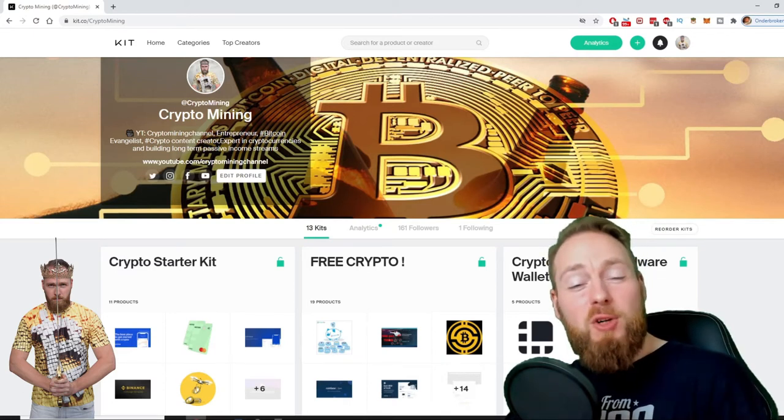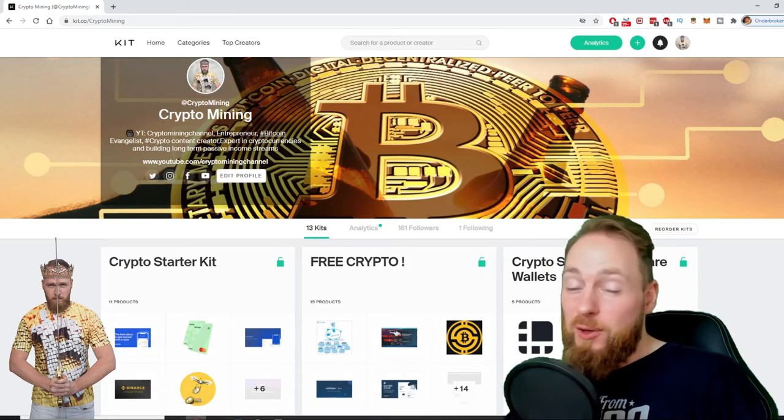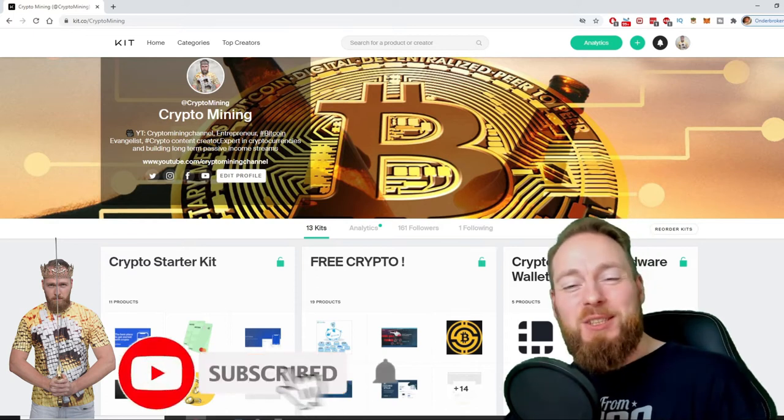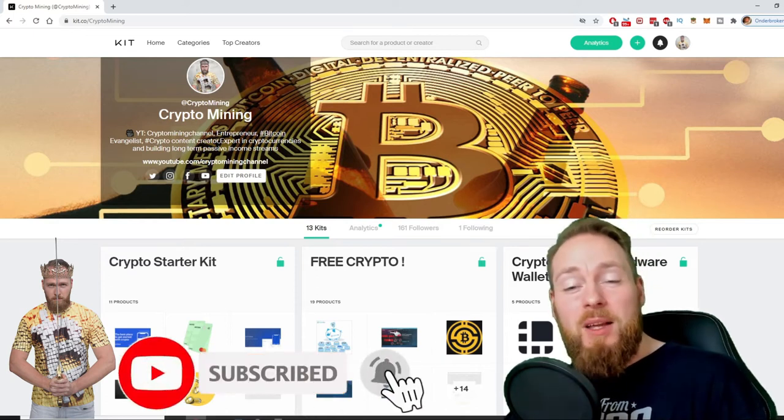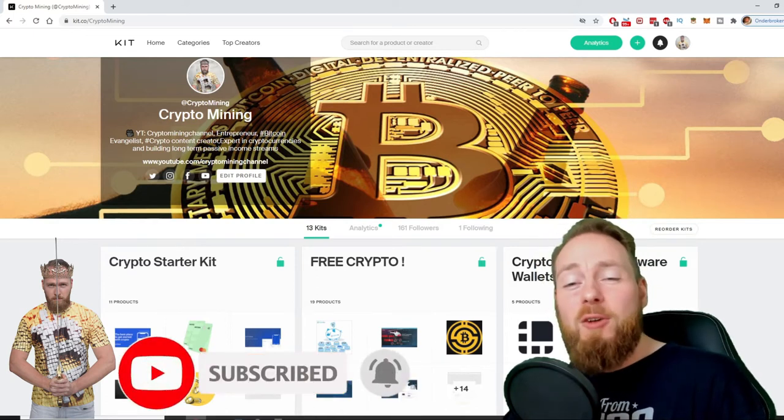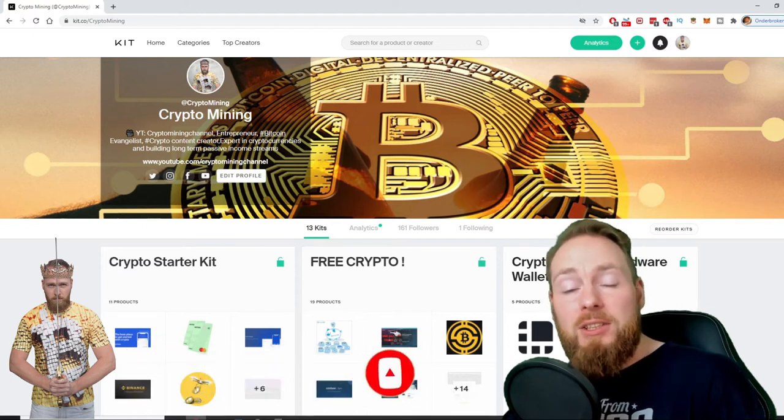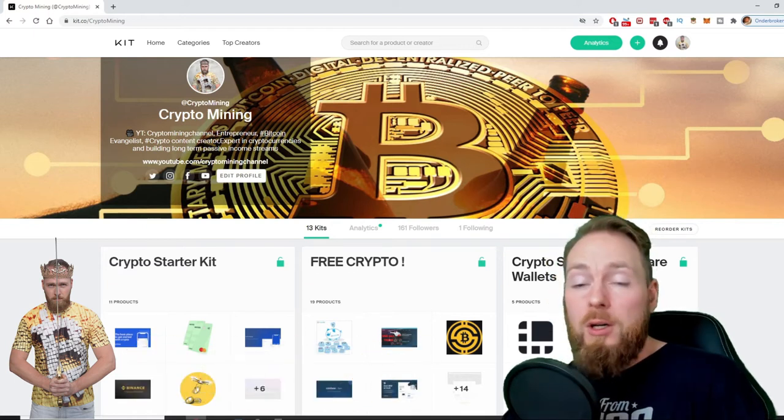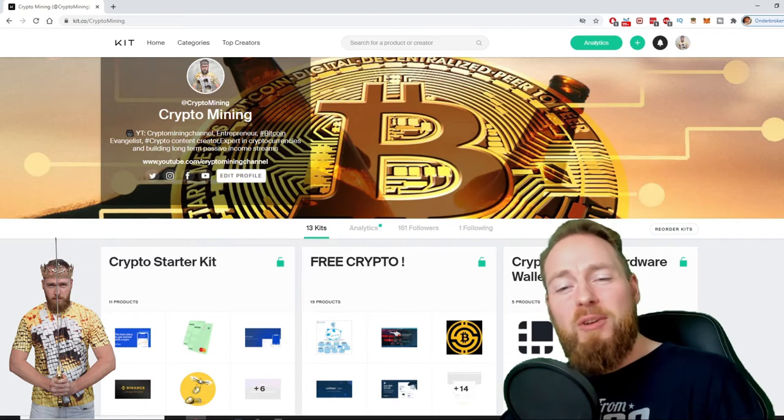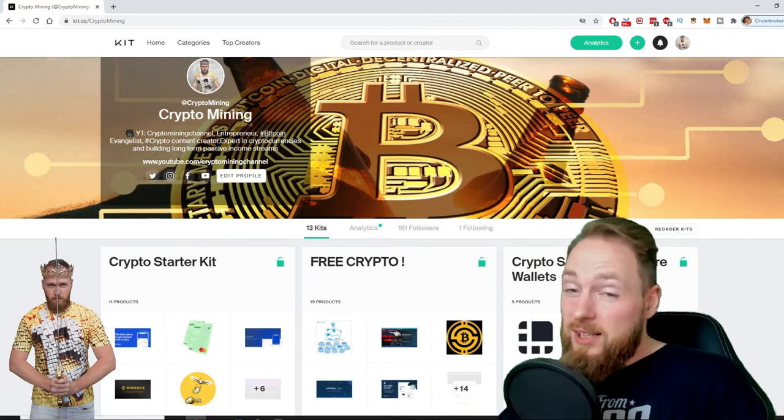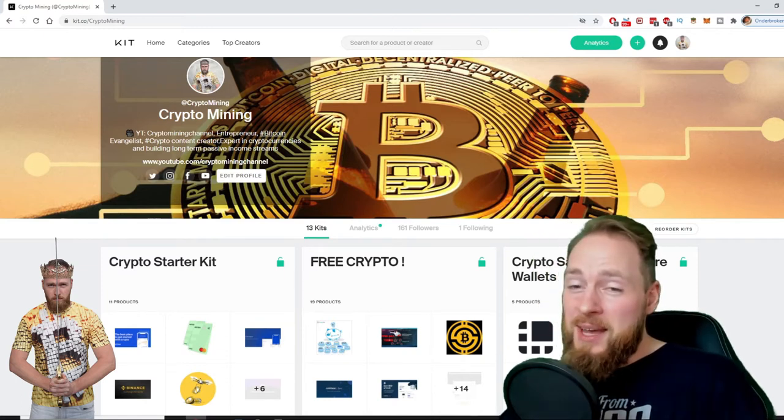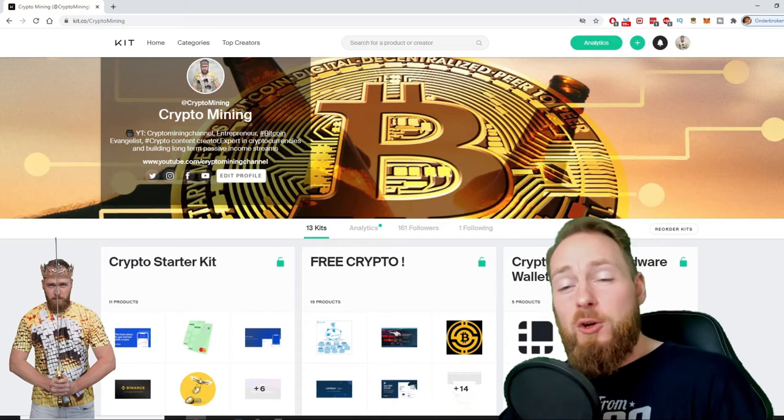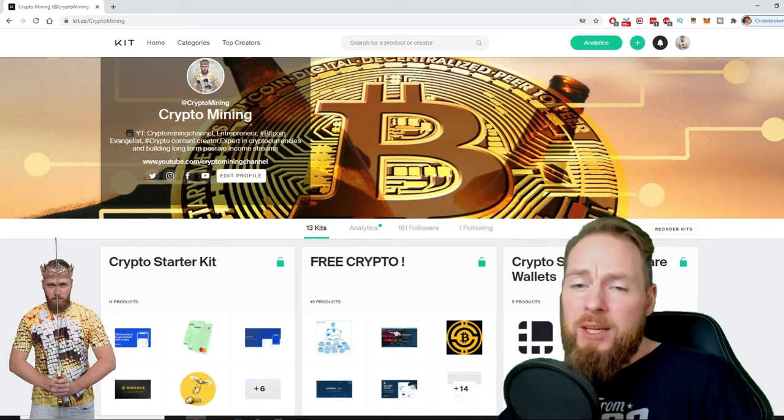If you like making money, make sure to press the subscribe button. Also don't forget to check out the ultimate crypto guide which I created for you to navigate through the wonderful world of cryptocurrency. Because I know you're a money maker, I even added a free crypto kit which will make you hundreds of dollars worth of free cryptocurrency.